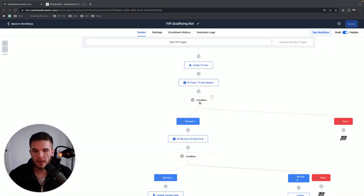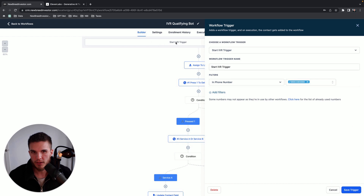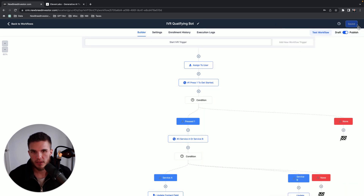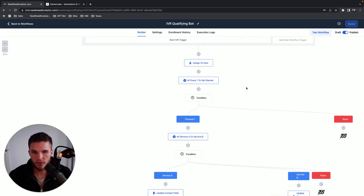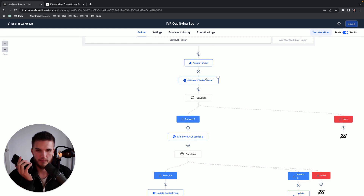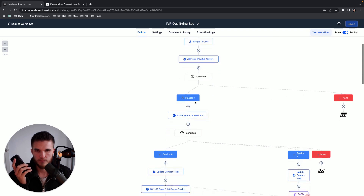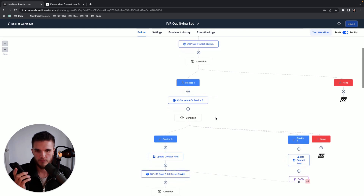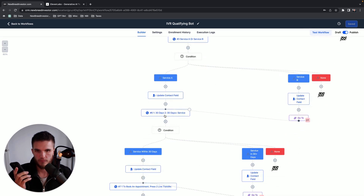Last week, GoHighLevel released a feature called IVR. Basically, IVR allows you to route and qualify your leads via phone call inside GoHighLevel. To give you a practical demonstration: if I call this sub-account, this workflow will run via voice. It says 'Press one to get an instant quote,' then routes through service options and timing questions.